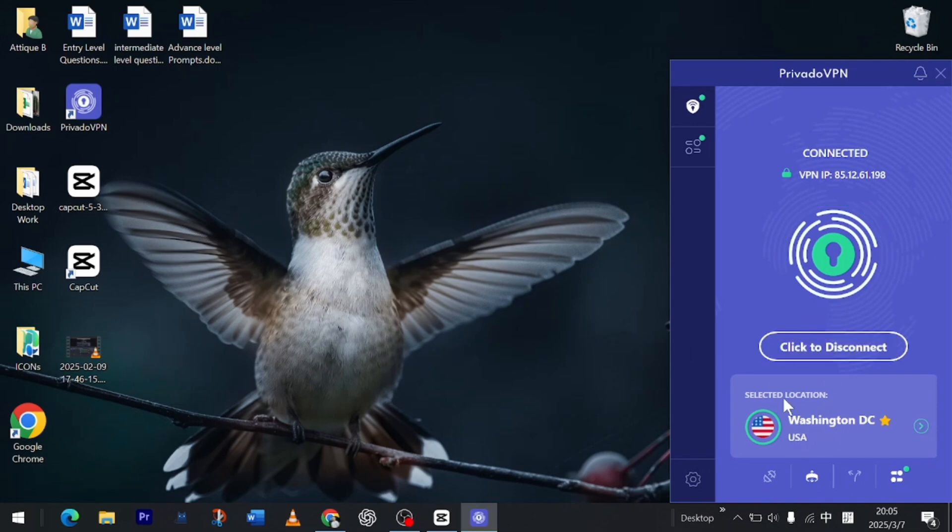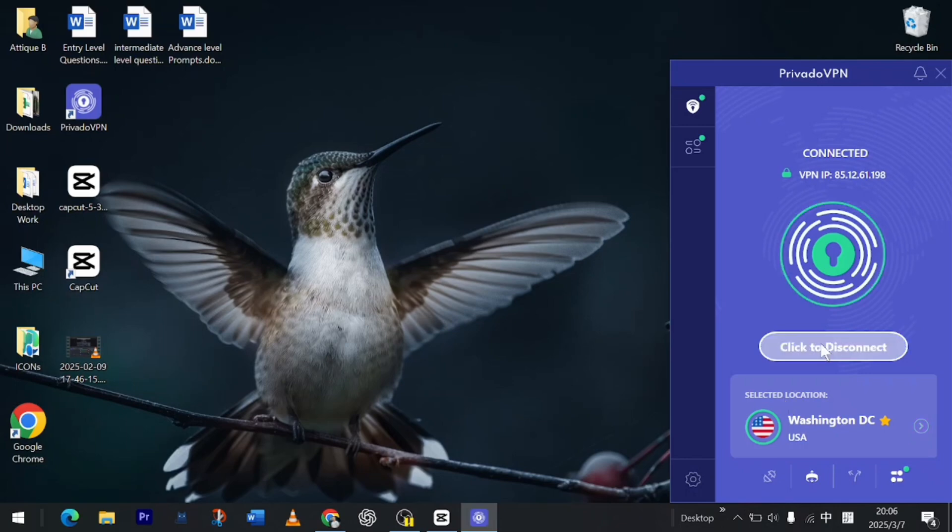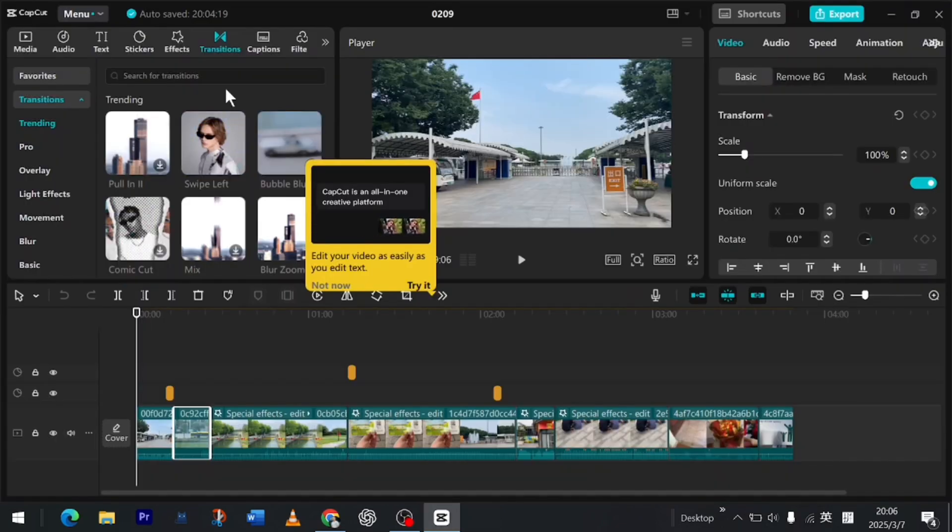By the way, if you want this VPN, the link is in the description. It offers you 10 GB free data and you can also get the pro subscription. It works everywhere in the world. So now I need to disconnect. All right.